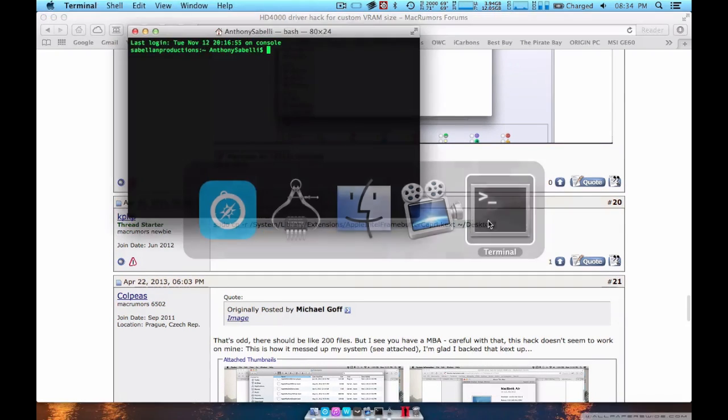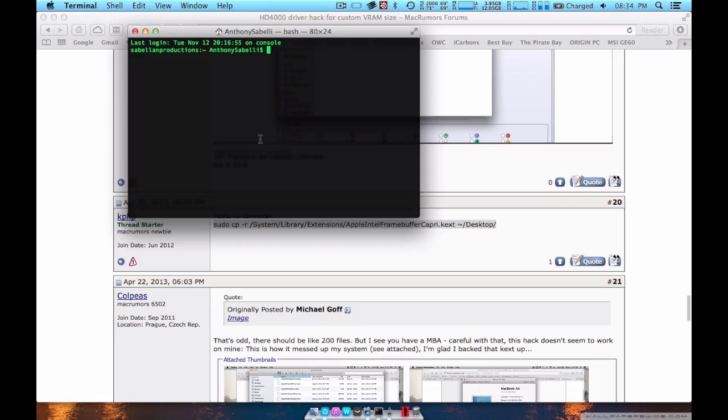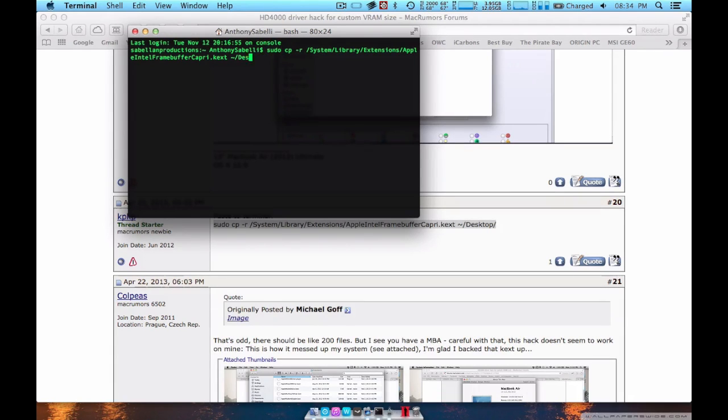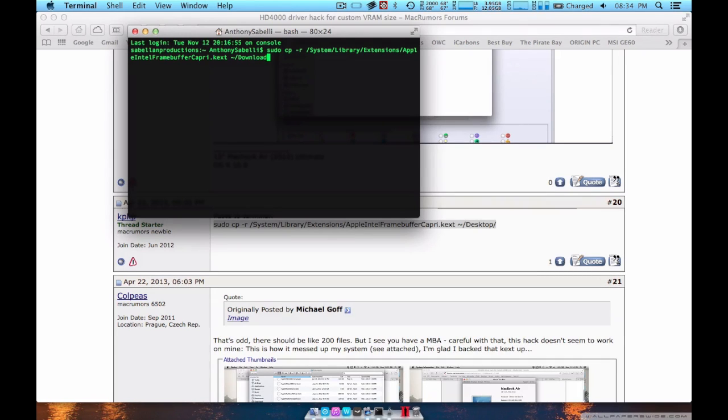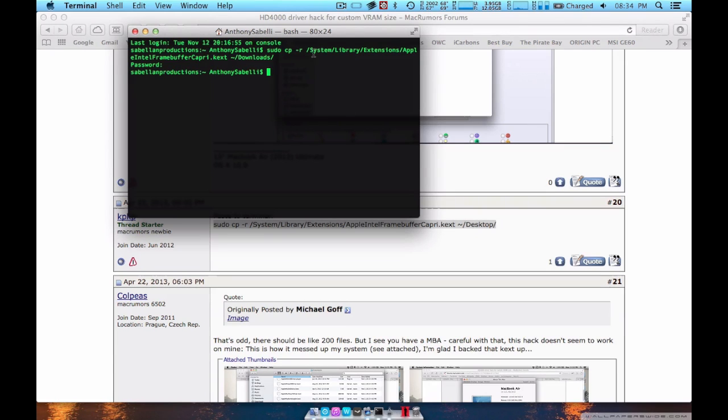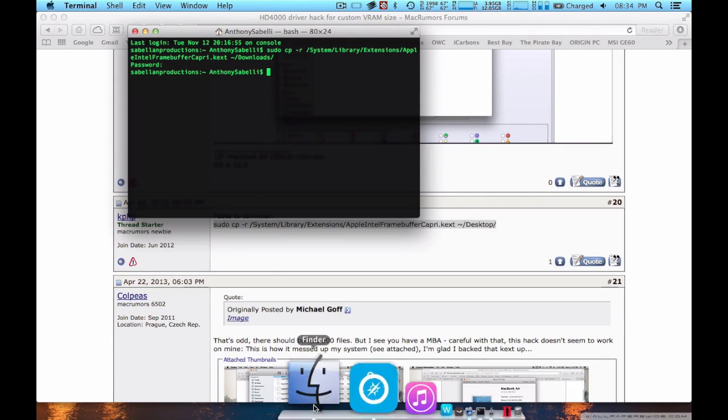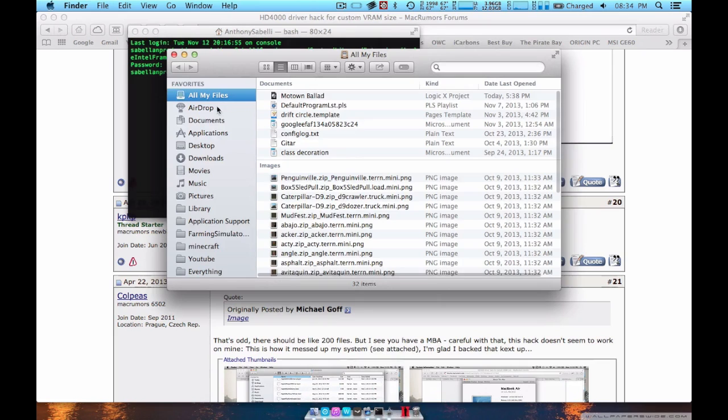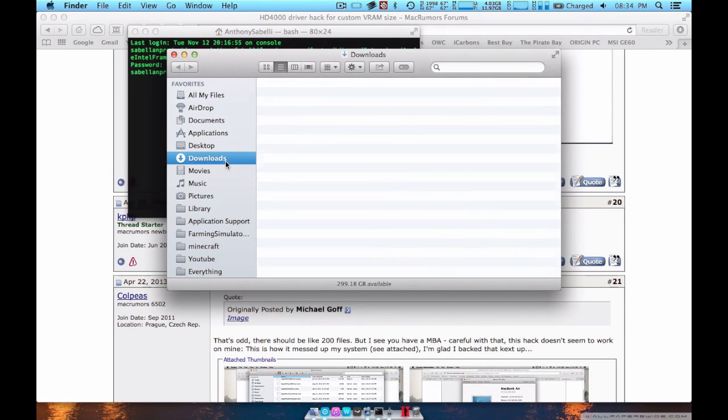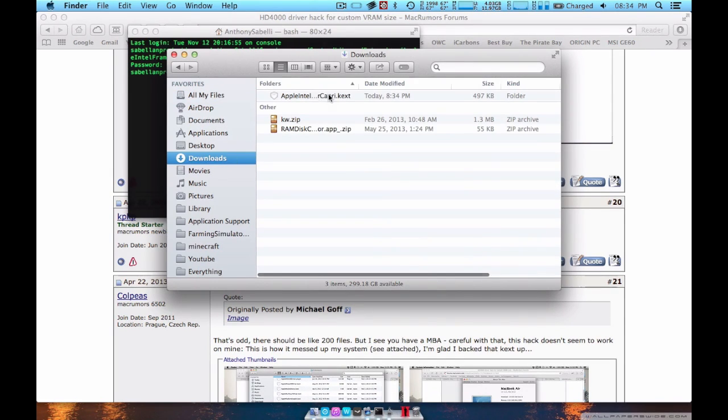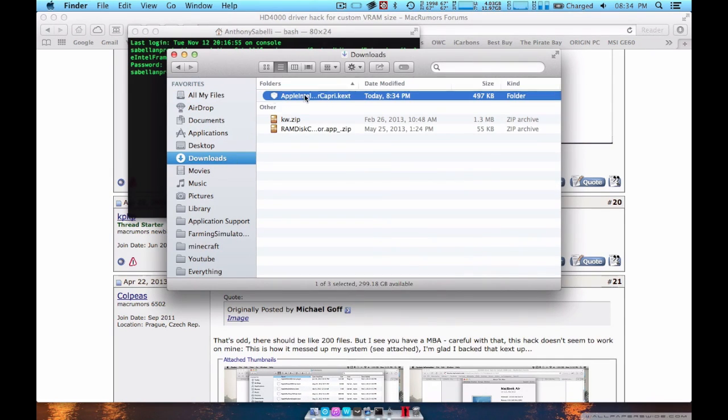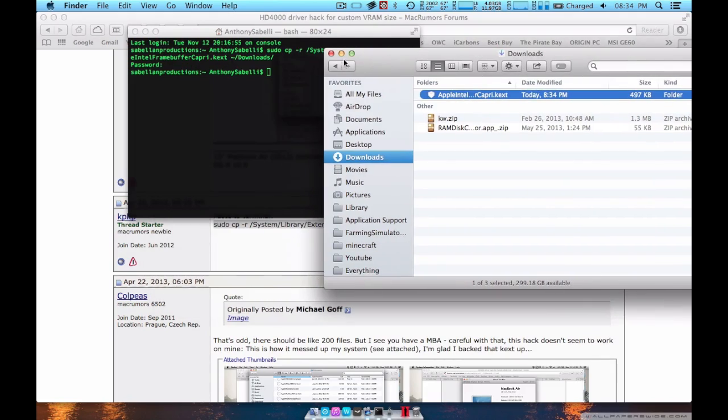Go into your terminal window, you'll change this to whatever, I'll change it to download. Because I have it on my desktop. Then you type in your password if you have one. Then you've made a backup of your Intel graphics.